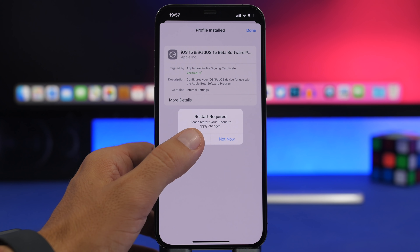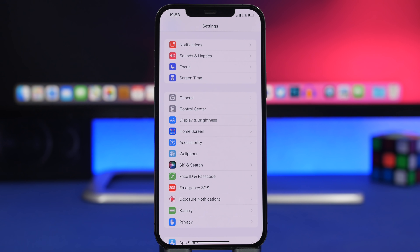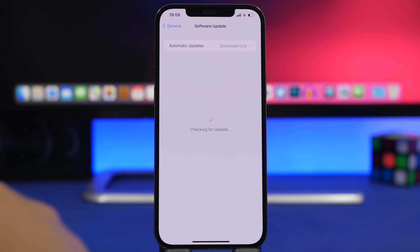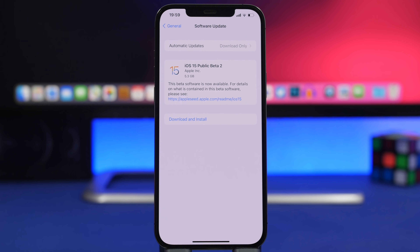Once your iPhone has rebooted, go to Settings, then General, then Software Update. You'll see the iOS 15 public beta update available — in this case it's Public Beta 2, around 5.3 GB on the iPhone 12 Pro Max. The size will vary depending on your device.